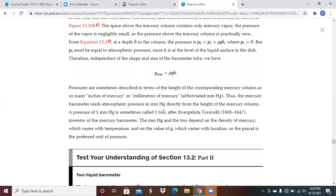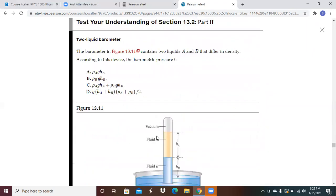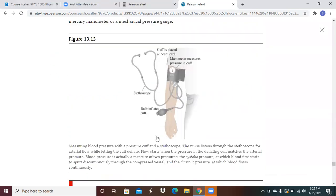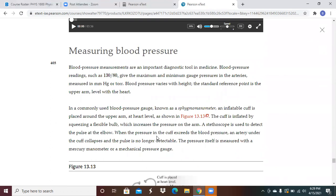The Torr unit is named after Evangelista Torricelli, inventor of the mercury barometer. The barometer reading depends on the density of mercury, which varies with temperature, and on the value of g depending on location. The Pascal is the preferred unit of pressure.